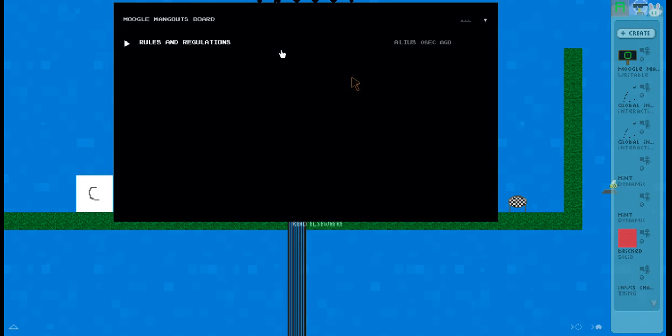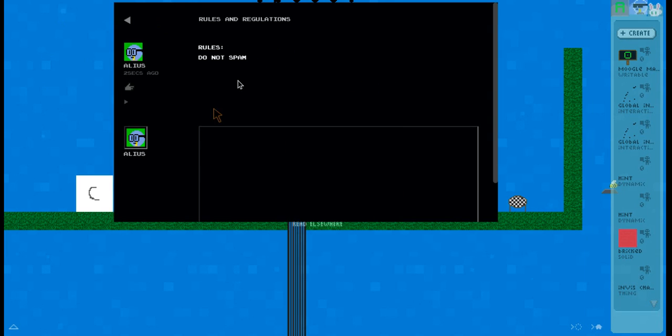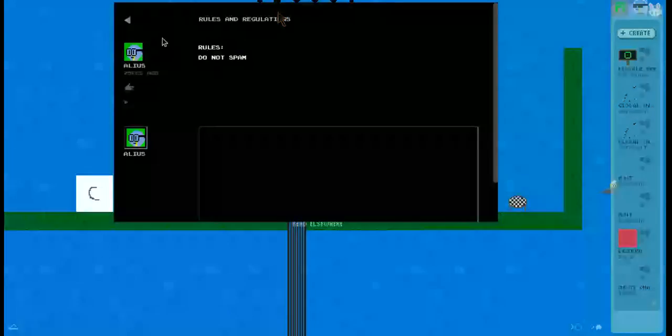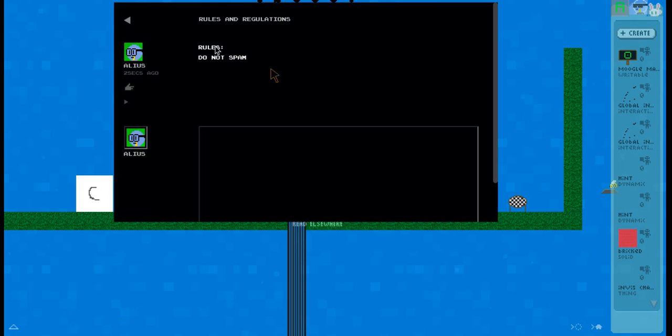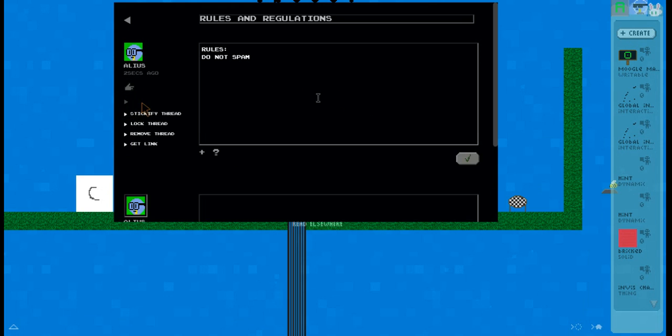Now if we click this post it shows it. Seems legit, but the cool thing is if you click this arrow you get: sticky it, lock it, remove it entirely, or get a link.